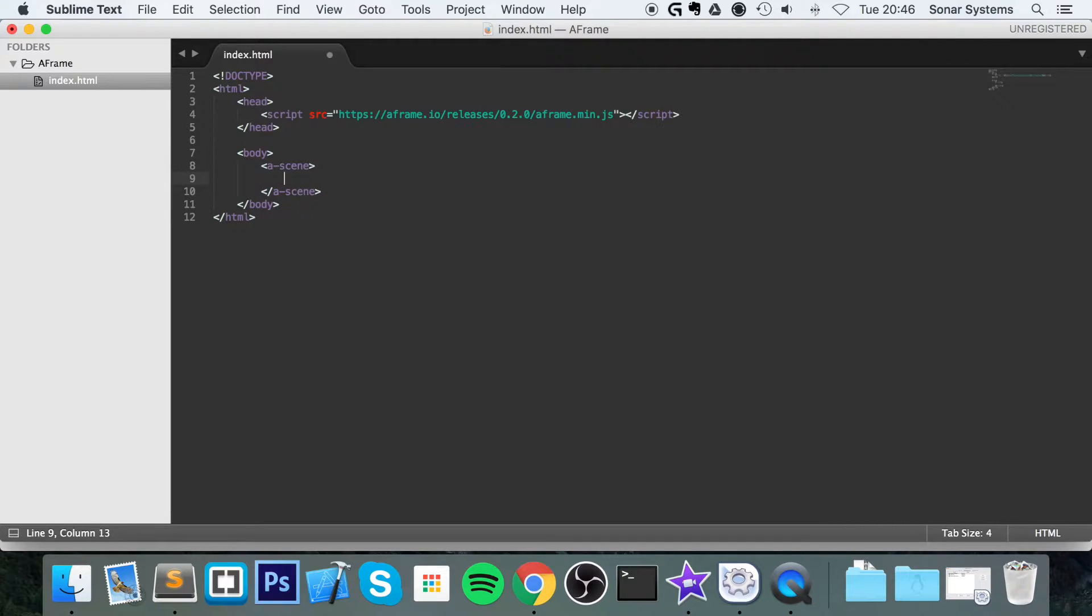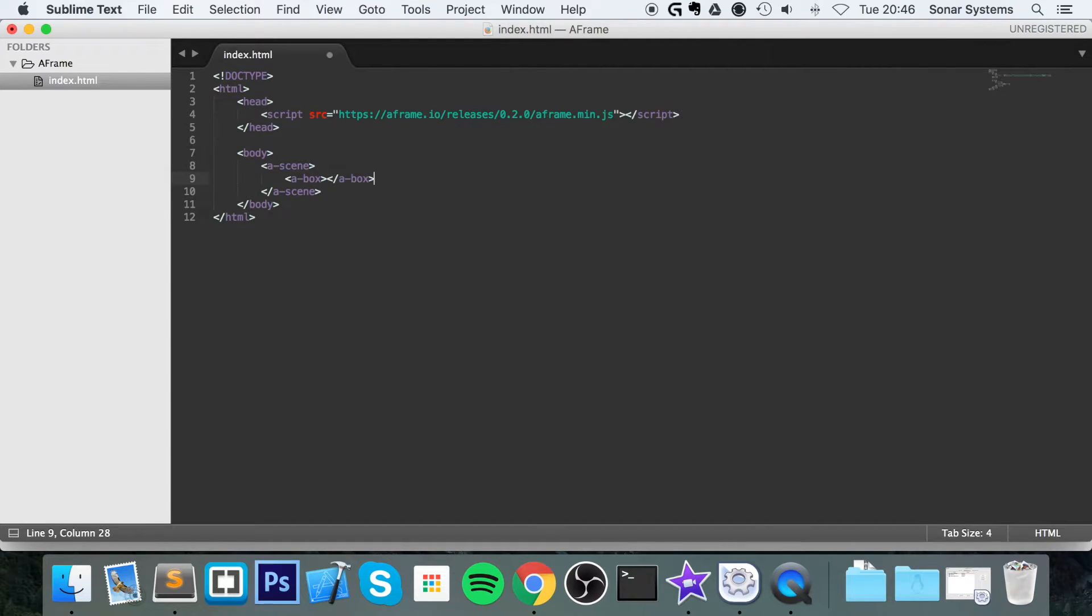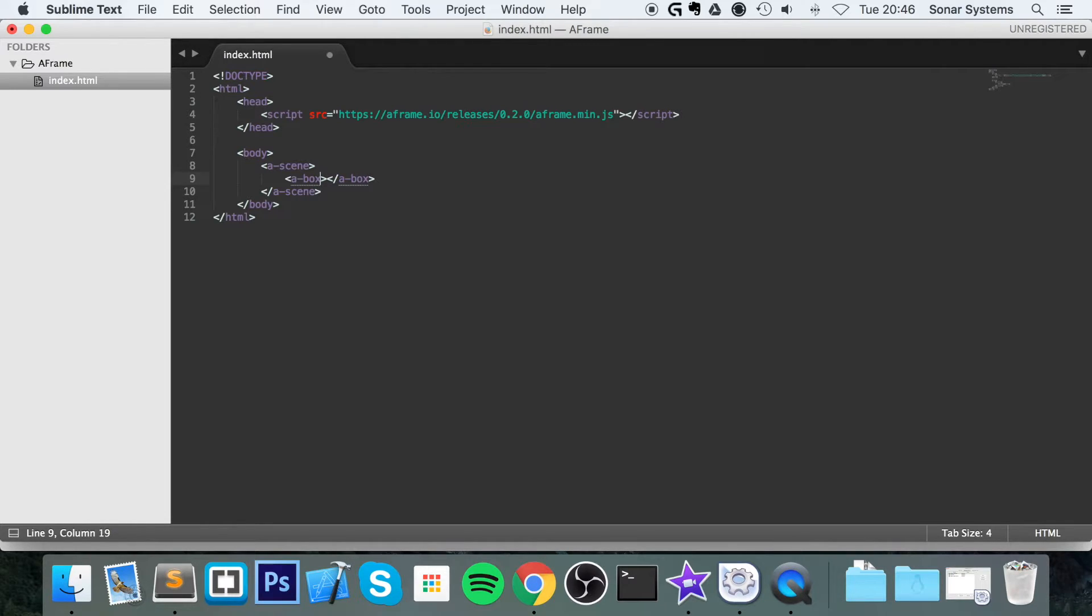So how do you draw a box? Very simple, there's a built-in tag for it. You just do a-box, now let's close it. You don't put any text in between the box, but it's not a void element either.